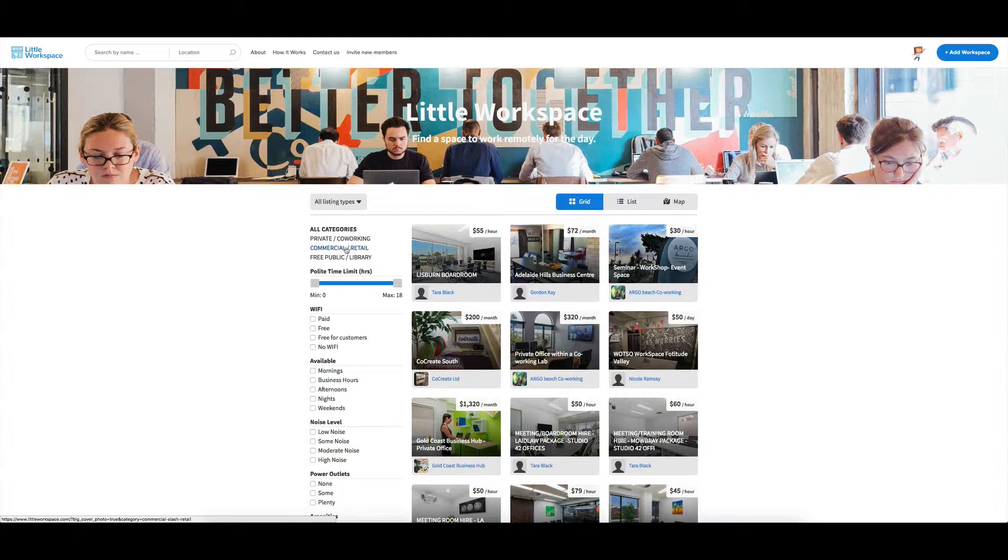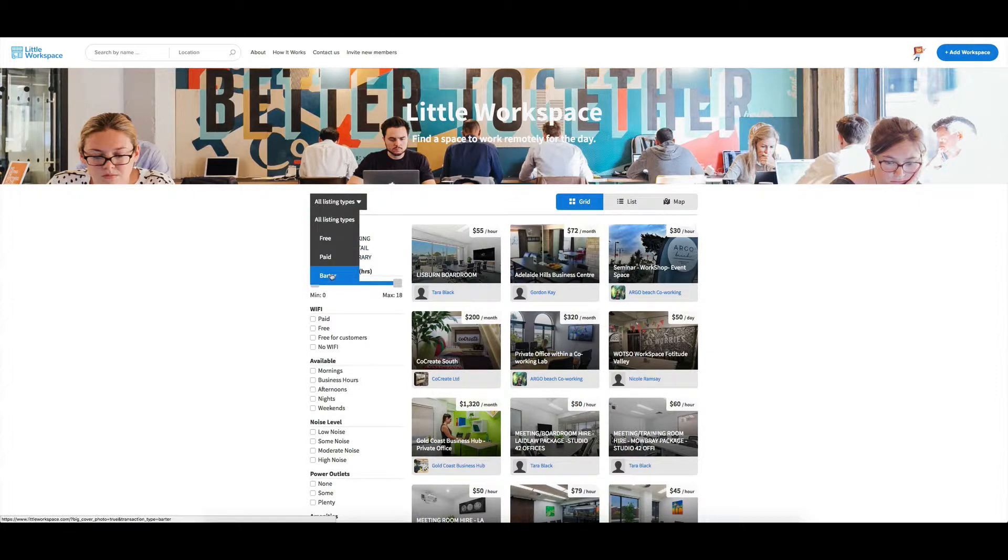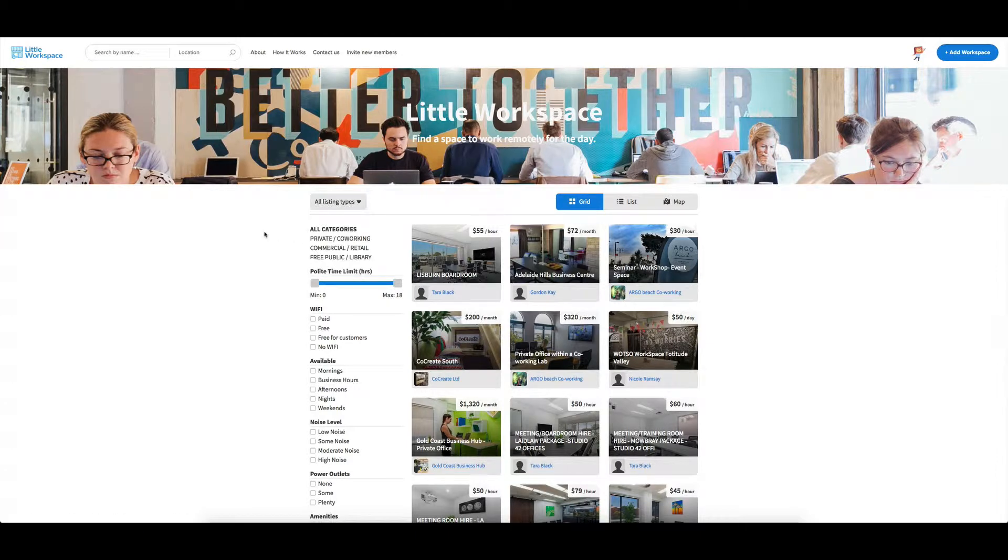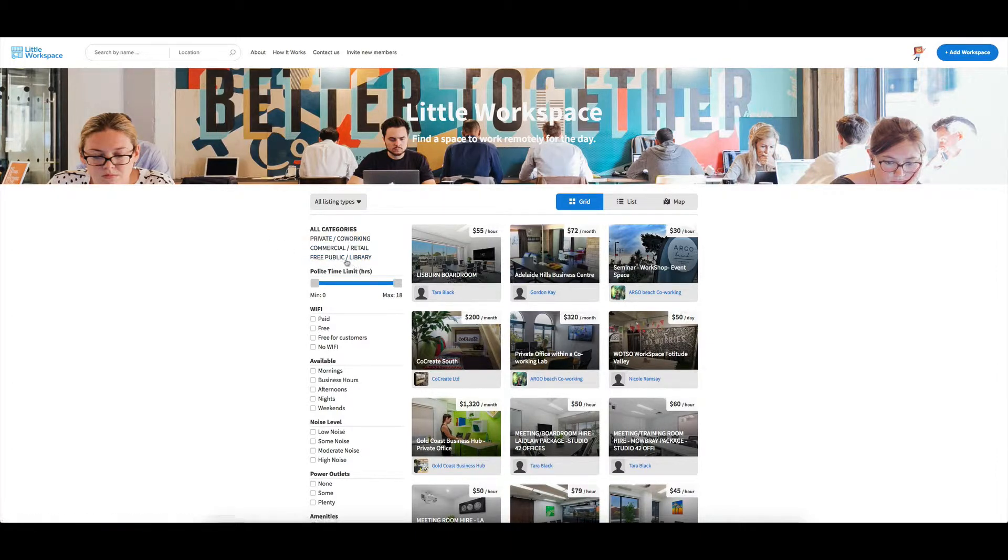So paid and barter would fit into here and free and public library listings would fit into the free option right there as well. So that's why I chose those categories.